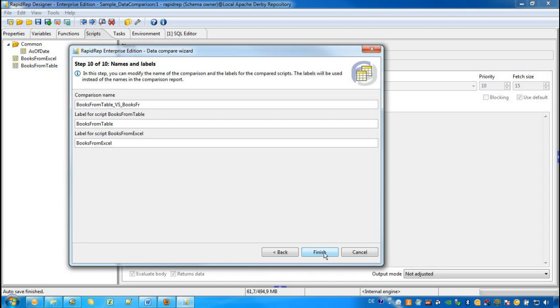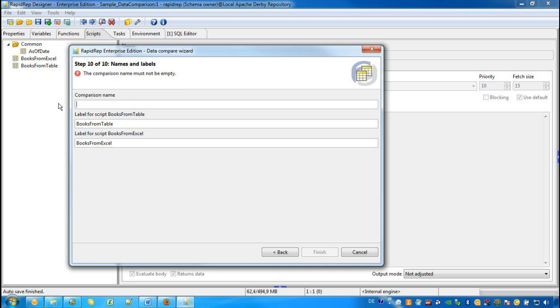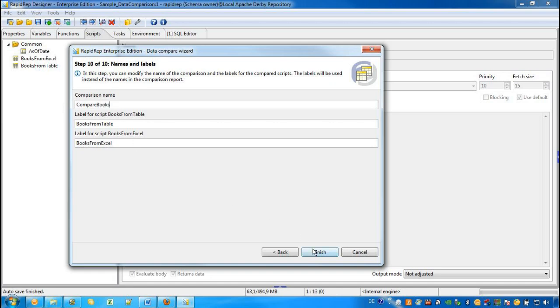In the last step, we provide a name for the task that represents our data comparison. This task may be called later from tools like the Report Runner or the Test Runner. The name we choose is Compare Books. And now we are finished with this Data Comparison Wizard and press the Finish button.